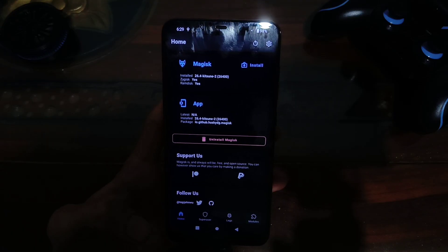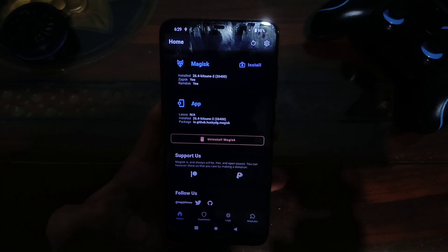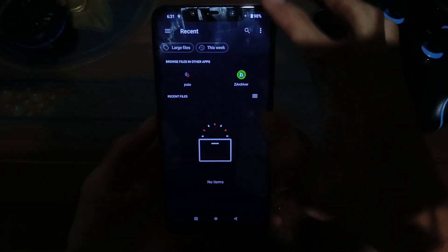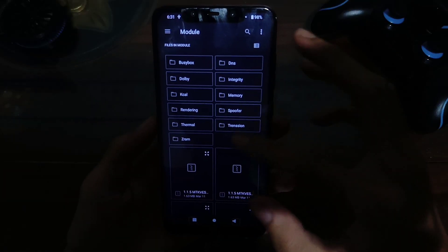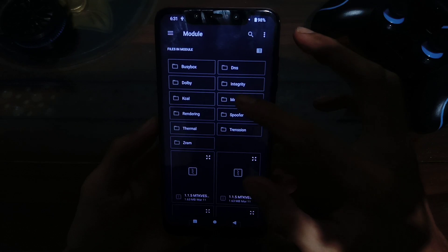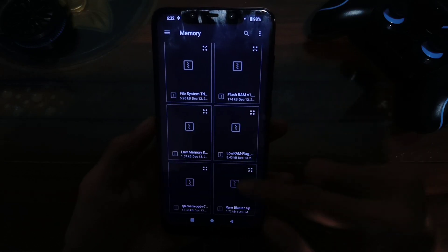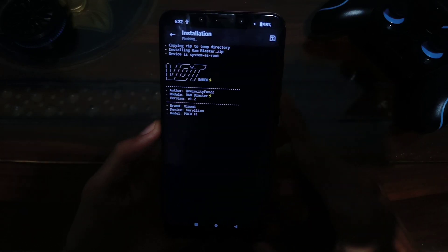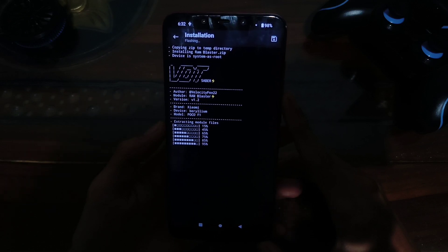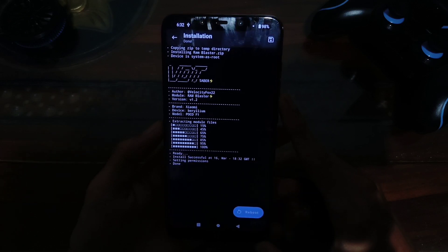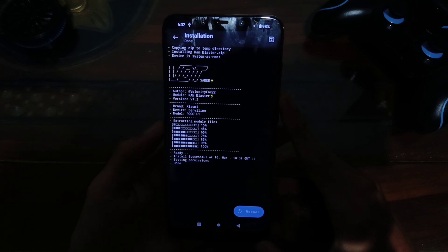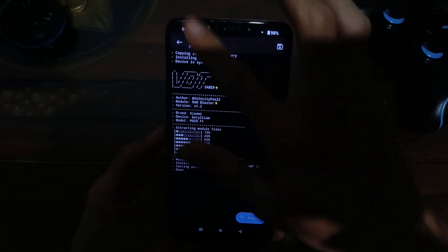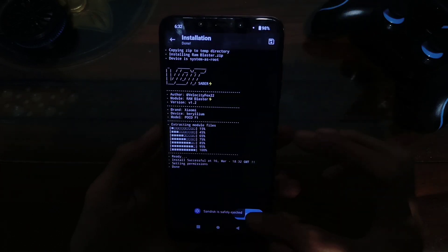Oke, disini Mas Yian bakal coba pasang modulnya. Disini Mas Yian menggunakan Magisk. Langsung pasang aja. Untuk link download dari modul ini, Mas Yian bakal coba taruh di deskripsi ya. Oke, ini dia untuk modulnya — kita tinggal langsung pasang aja. Nah, disini udah kepasang untuk modulnya. Dan ya kurang lebih seperti ini kalau misalnya udah kepasang. Kita bakal coba langsung reboot dapenya guys.